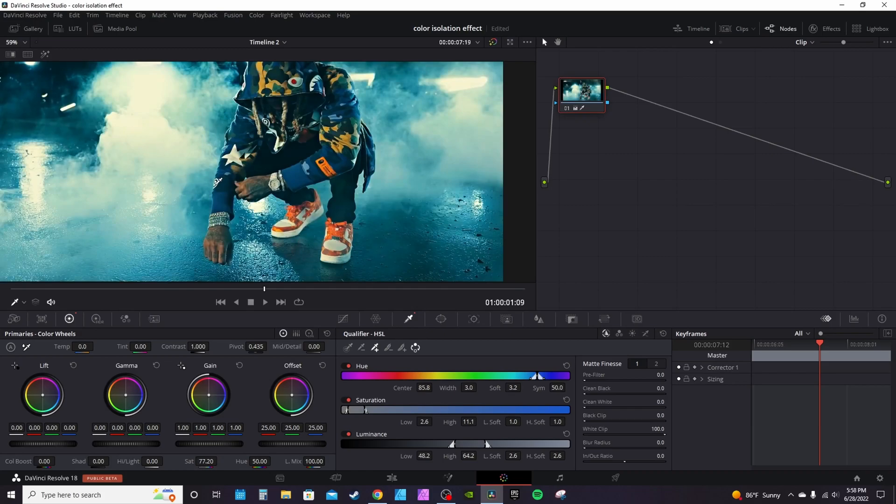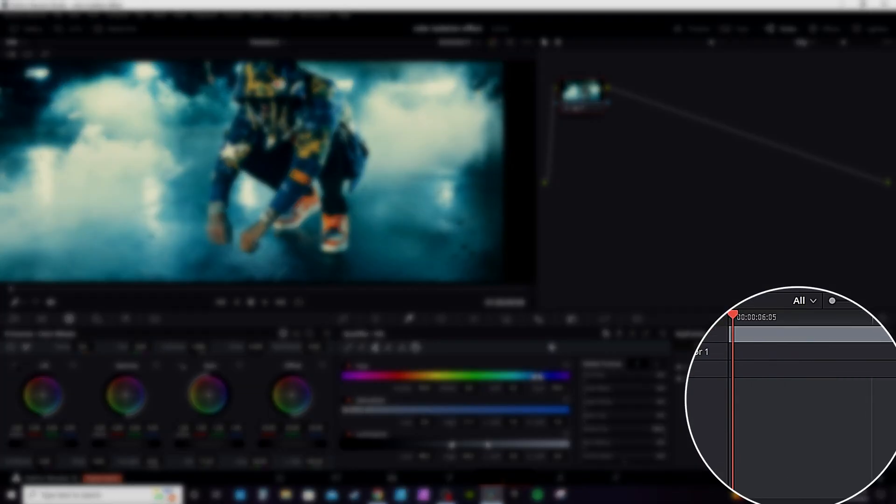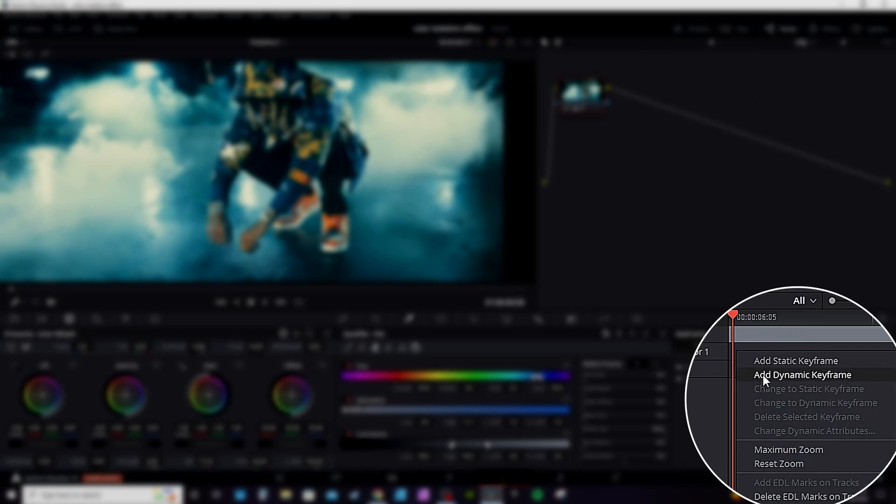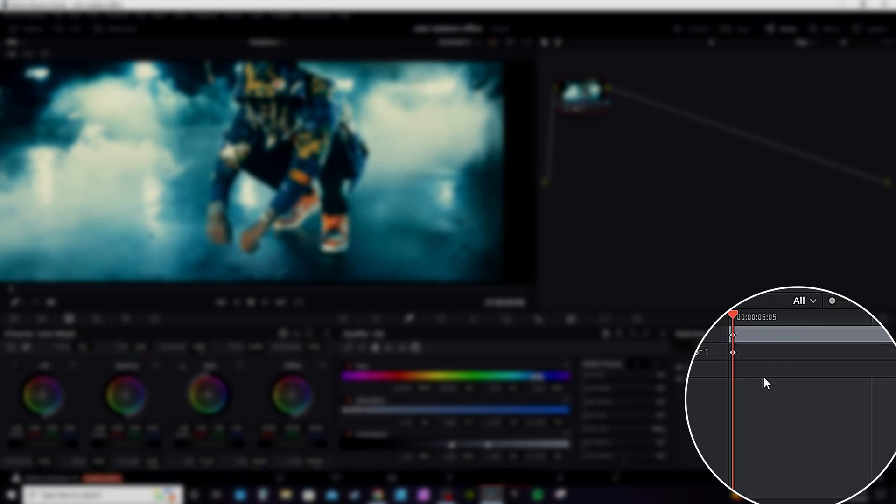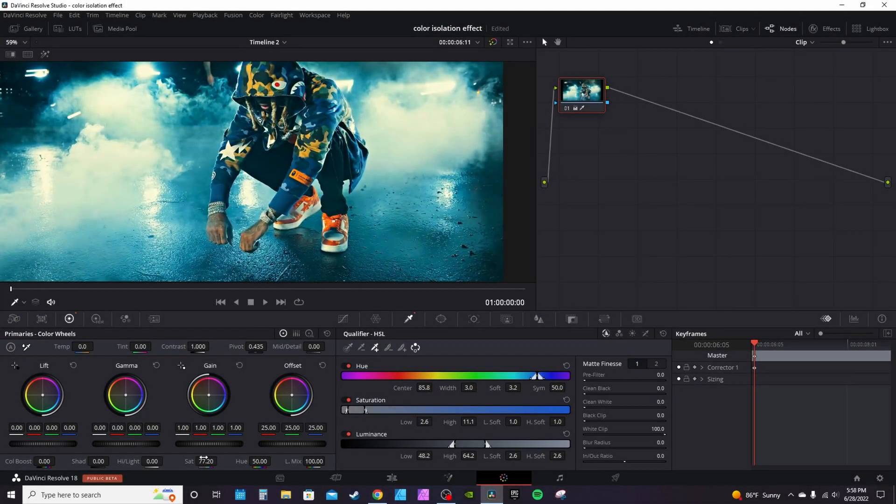Now this effect can actually be keyframed, which is something I don't use very much in the color page. Say for instance, you go over here and right-click to add a dynamic keyframe. We're going to keep this keyframe where it is now.